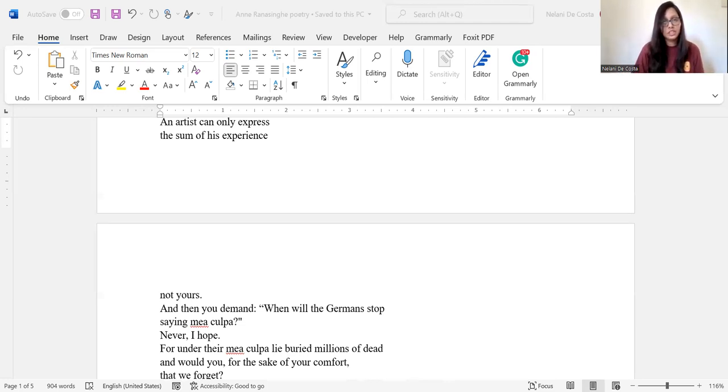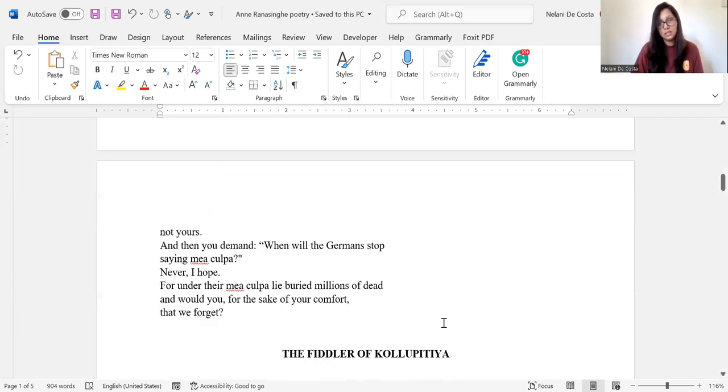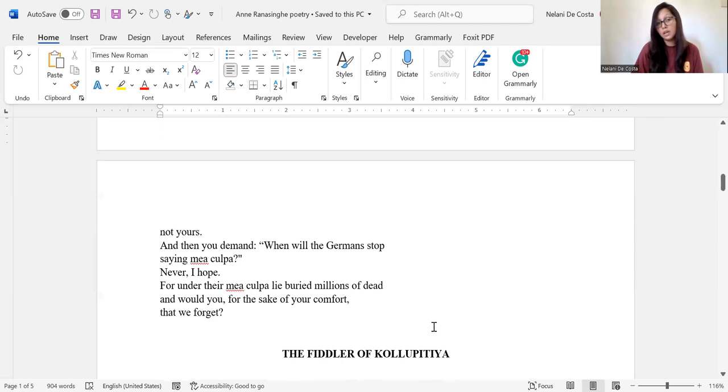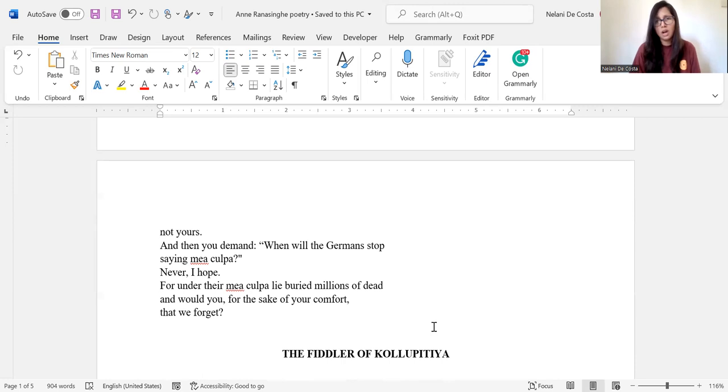And then continuing on in the same stanza, Ransahger says, and then you demand when will the Germans stop saying mea culpa, never I hope, for under their mea culpa lie buried millions of dead, and would you, for the sake of your comfort, that we forget.